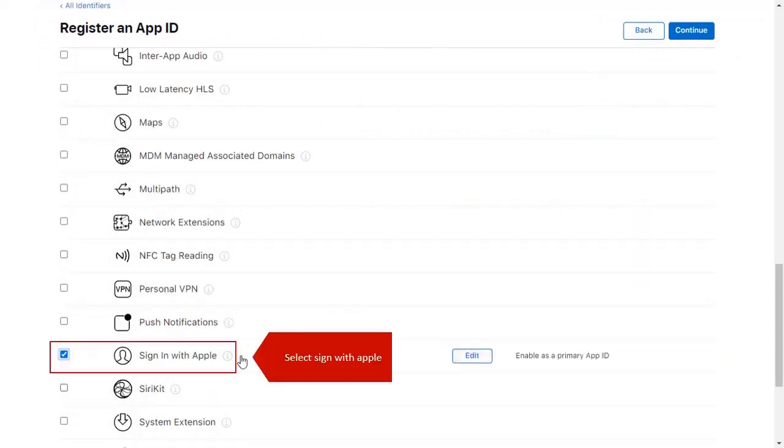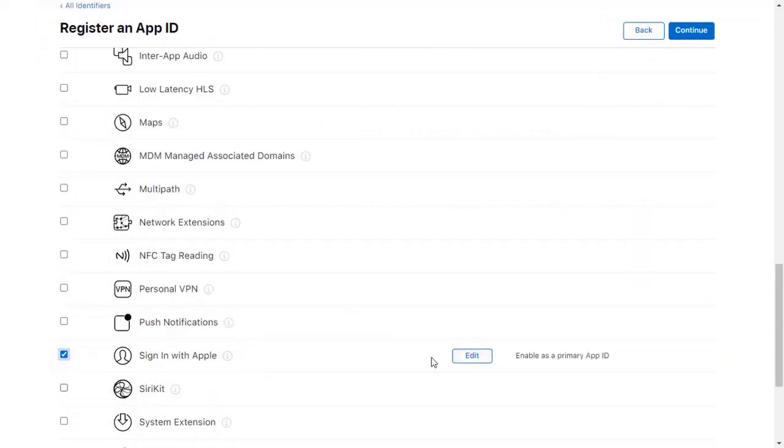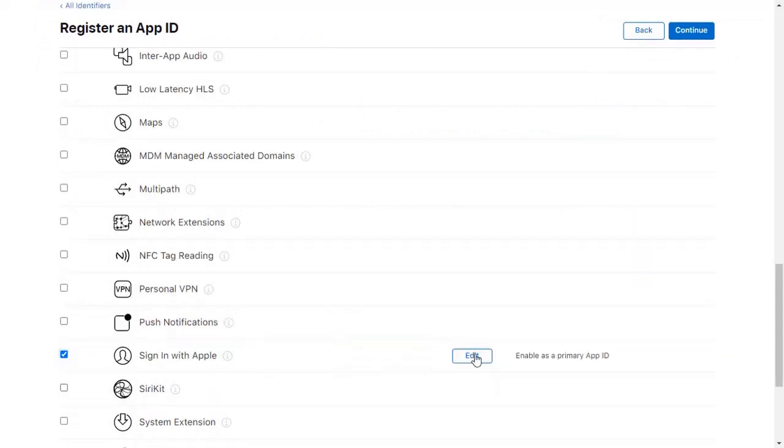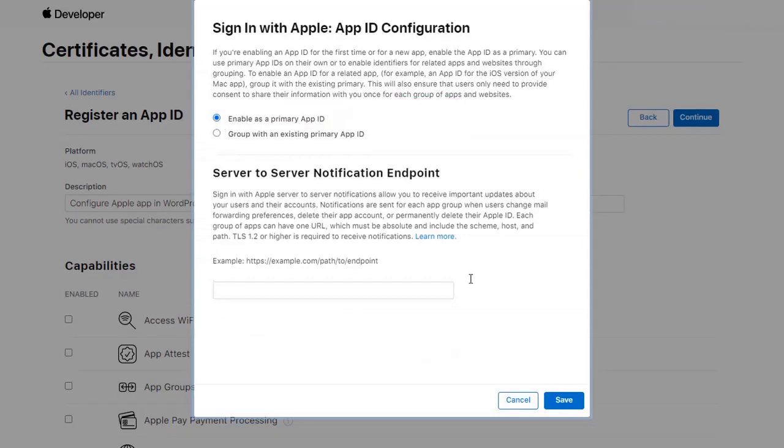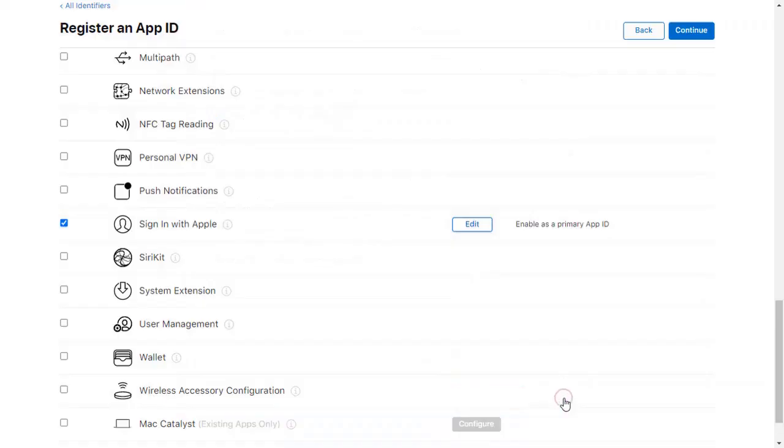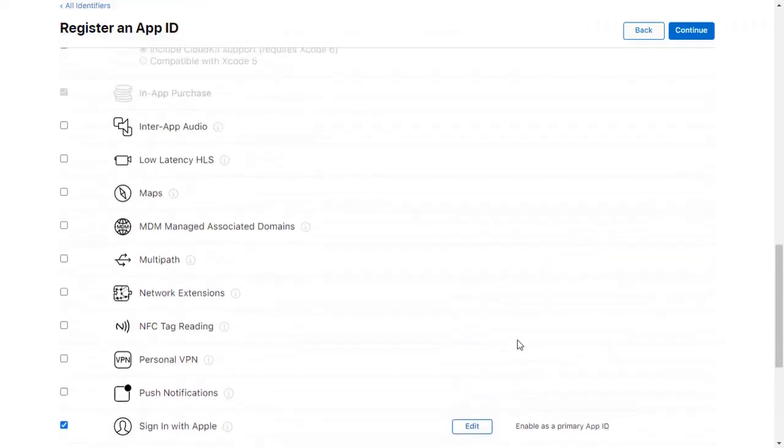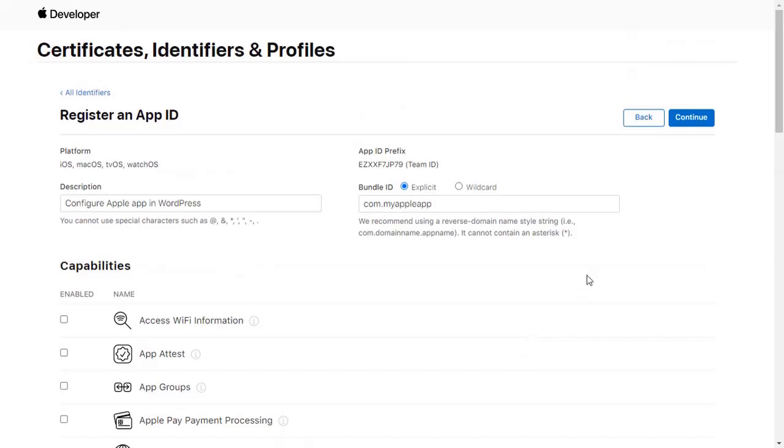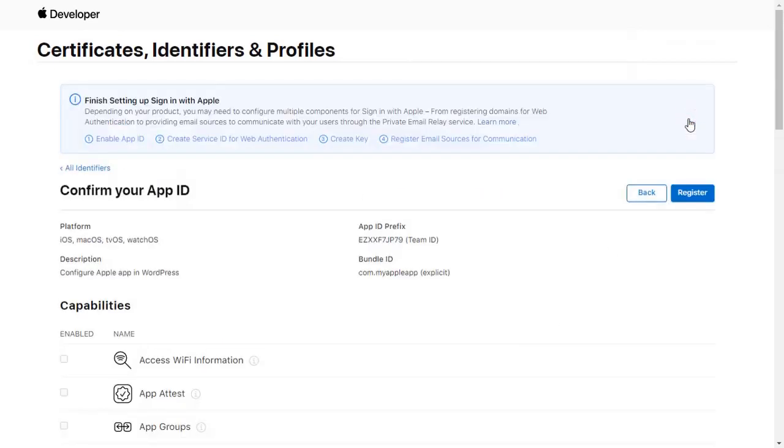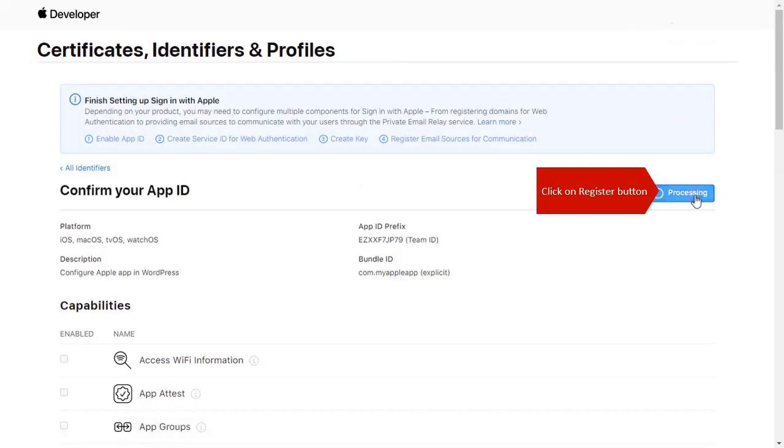Select Sign in with Apple. Click on Edit link. Select Enable as a primary app ID. Click on Save. Scroll up and click on Continue. Click on Register button.